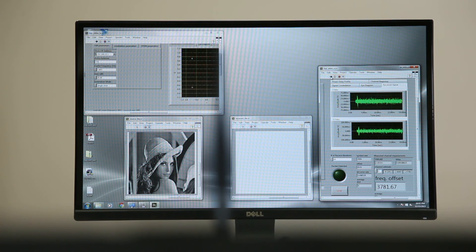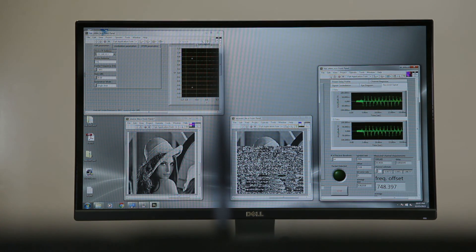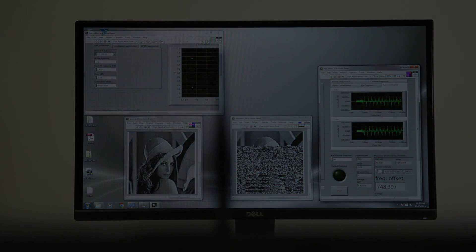By further moving away the jammer, however, the jamming power at the receiver becomes too weak to make the attack successful.